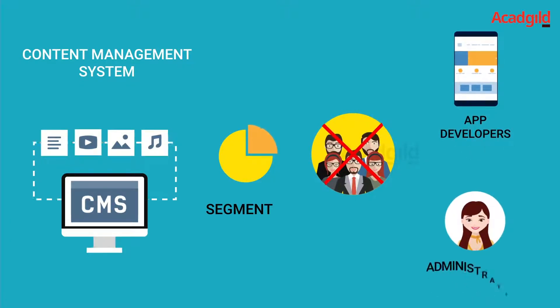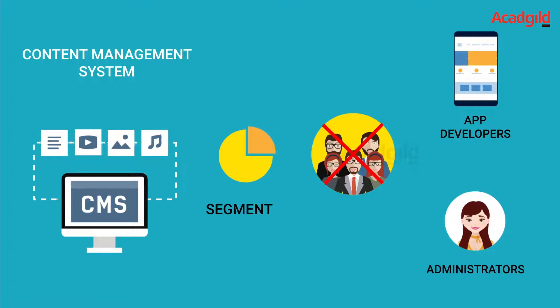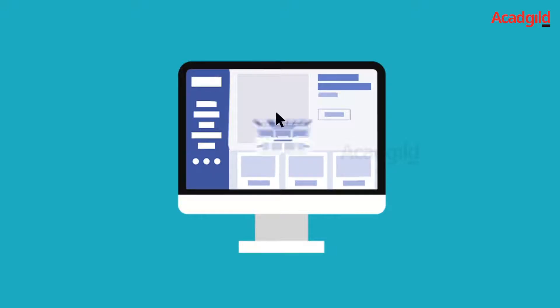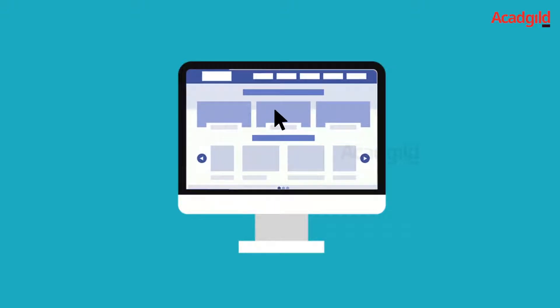However, the app developers and administrators can access these segments. Back-end development delivers accessibility to information that users require through the app. It combines, transforms, and returns information in a new form to the requester.